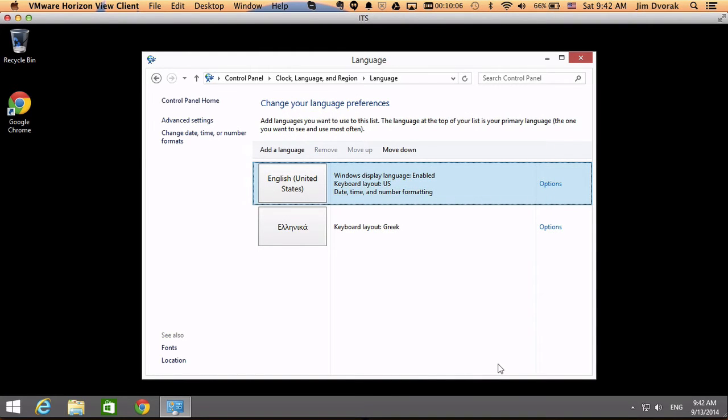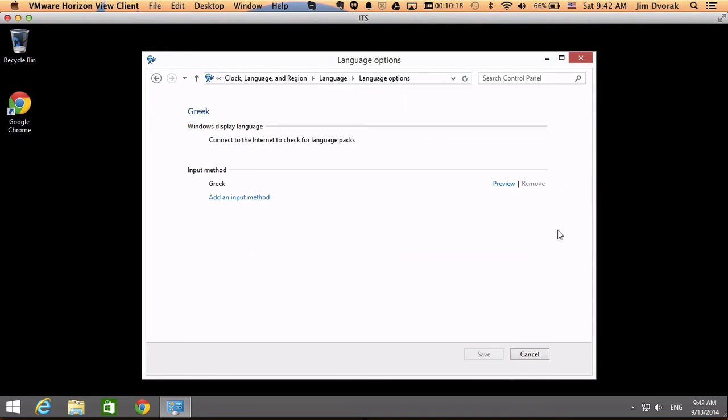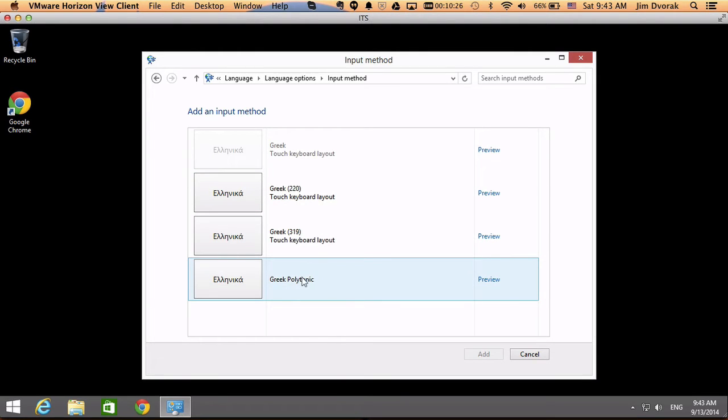So I've added the Greek keyboard layout, but this is the modern Greek keyboard layout, and I need something I can type the accents and breathing marks with, and that's why I need the polytonic Greek keyboard layout. So I'm going to click options next to the Greek keyboard layout, and I'm going to add an input method. And the one I want to add is Greek polytonic, so I'm going to click that and click add.